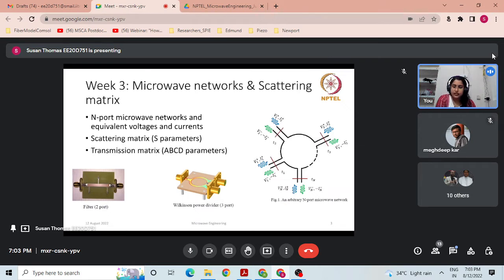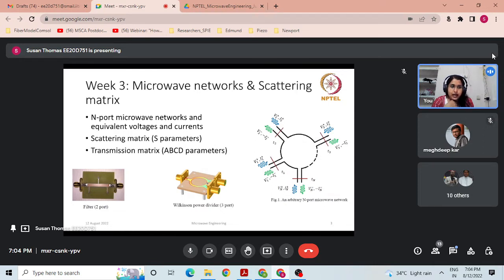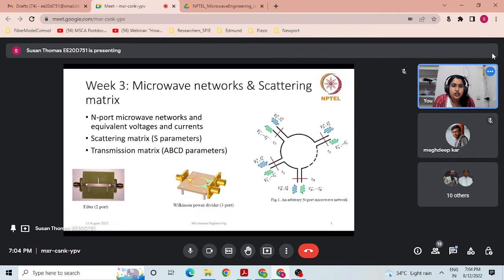Week 3 content is based on microwave networks and scattering matrices. As you have seen the video lectures, you might have come across N-port microwave networks and equivalent voltages and currents, the need for scattering matrices, and the significance of S-parameters in the microwave regime. The last lecture also had a discussion on transmission matrices — the ABCD matrices or ABCD parameters. I hope you understand the application of microwave networks and where scattering matrices are relevant.